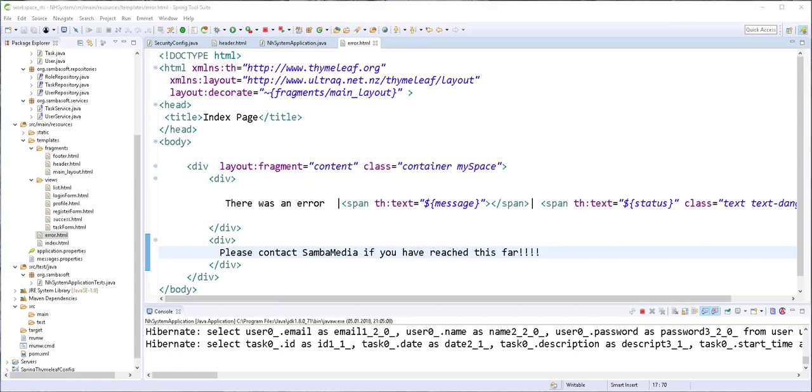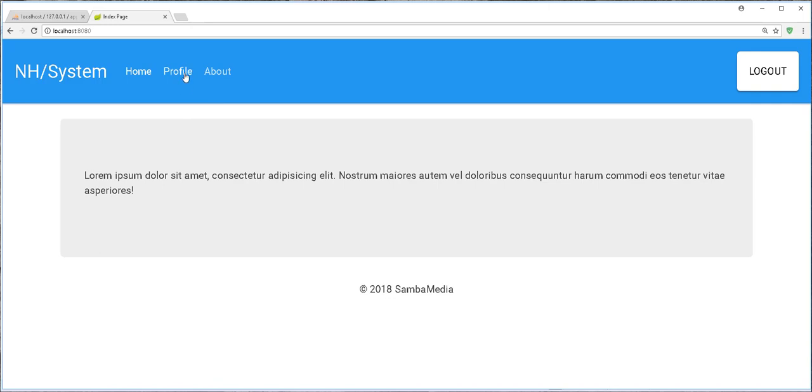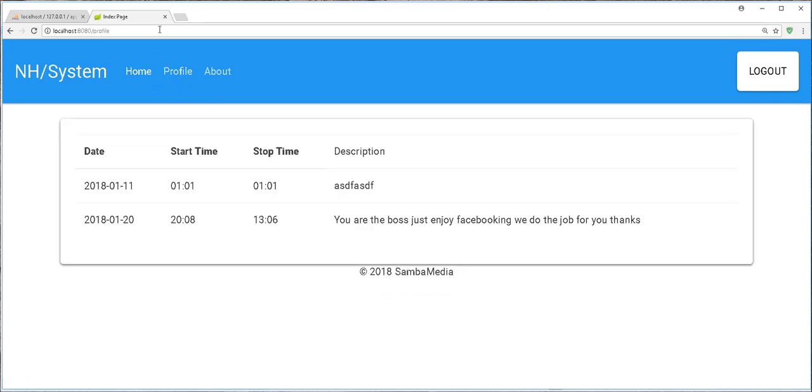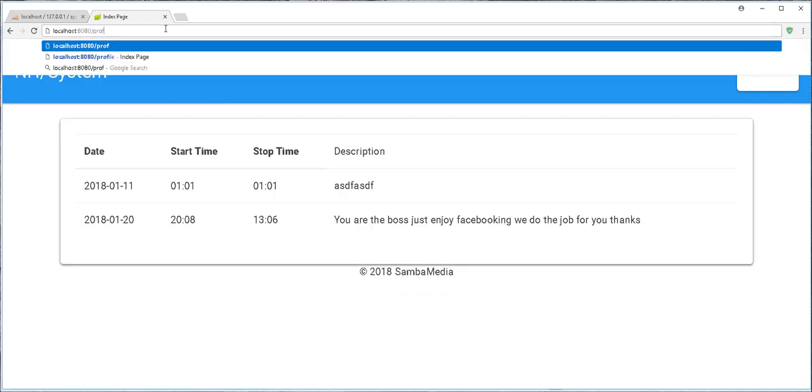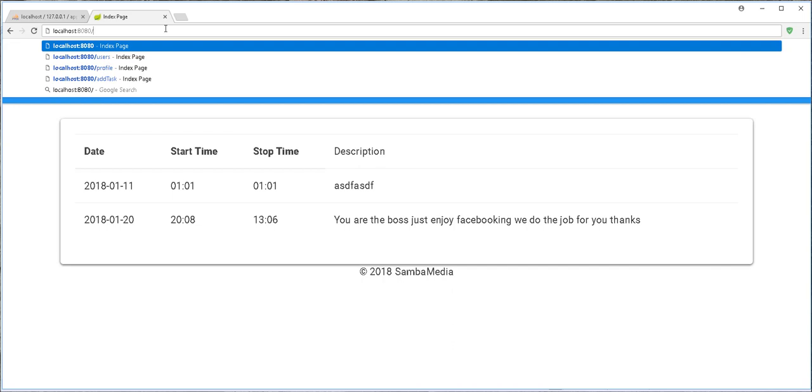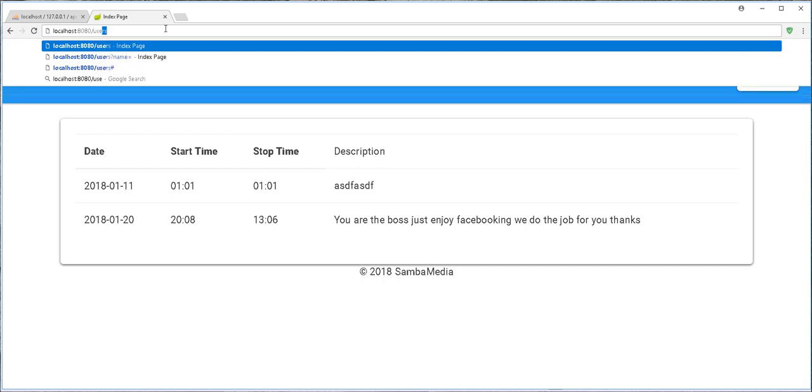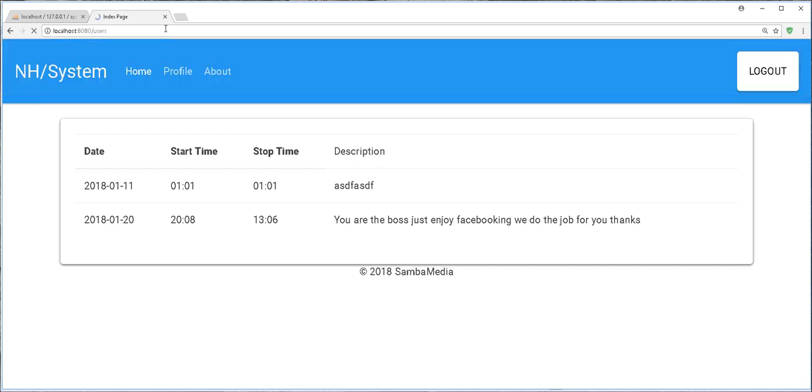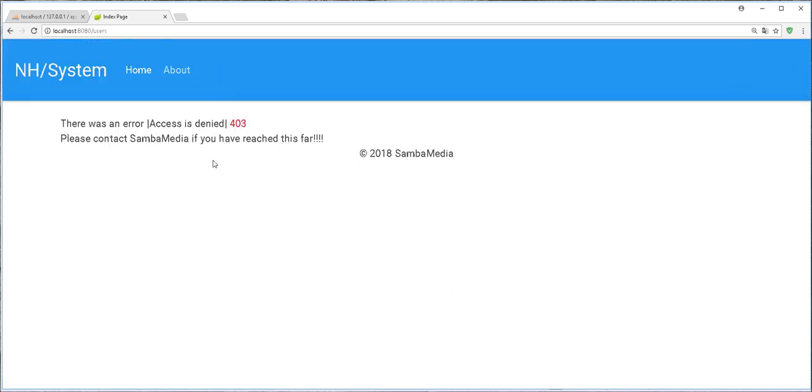Once more in the browser I'll navigate to the profile page and try to access users. I'm logged in as a normal user. And as you see I get the message access is denied. The status is 403 forbidden.